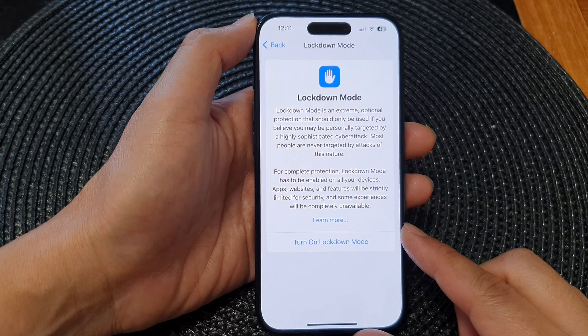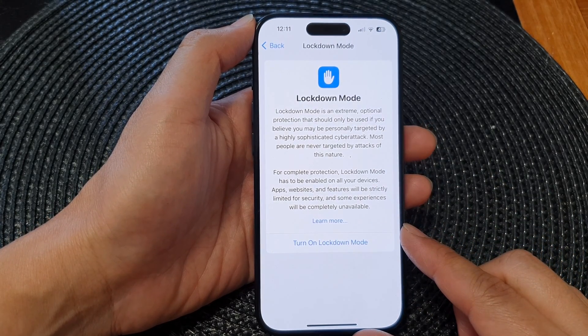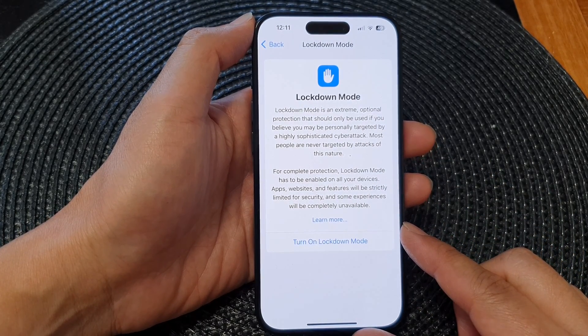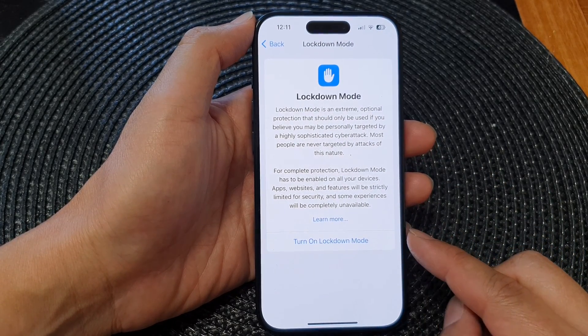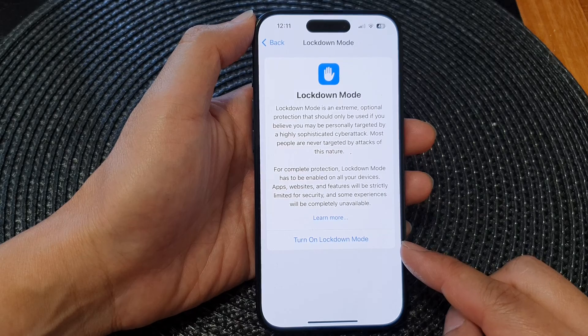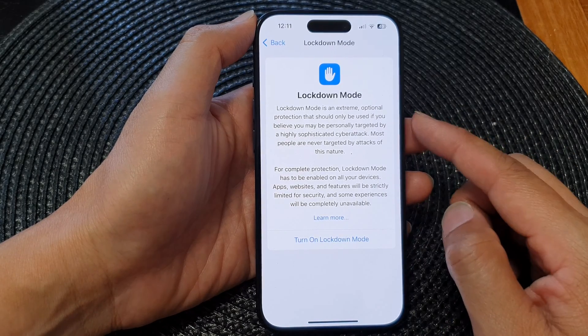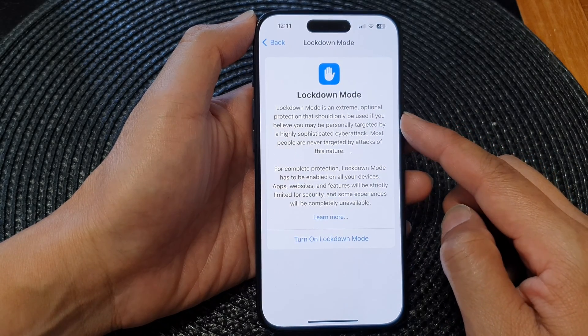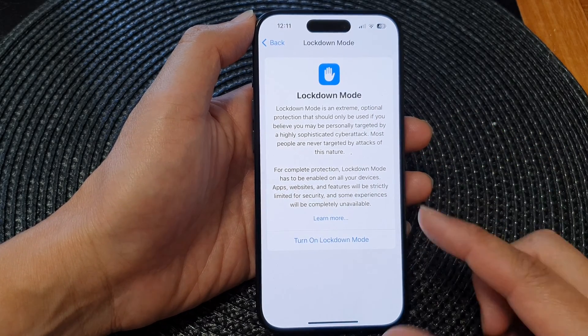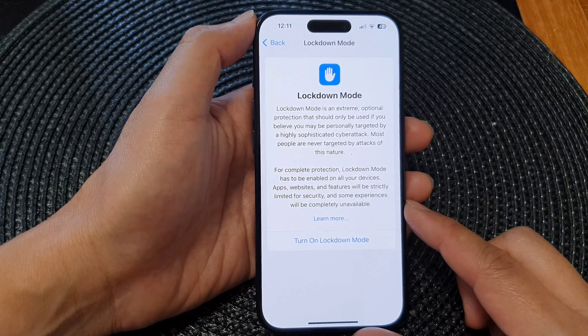In this video we're going to take a look at how you can turn on lockdown mode to activate extreme protection on the iPhone 15 series.